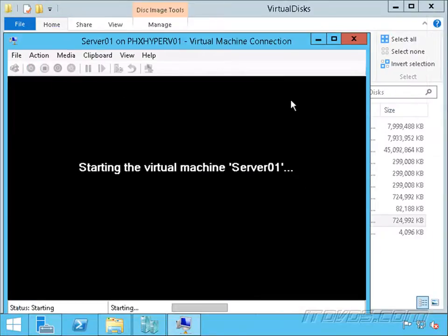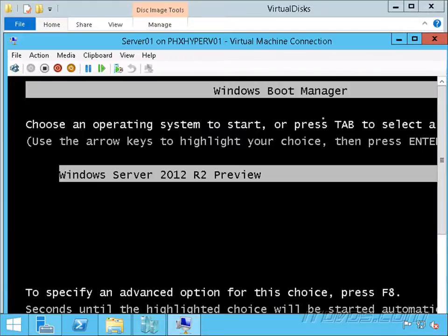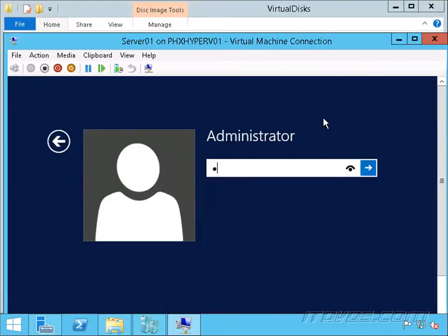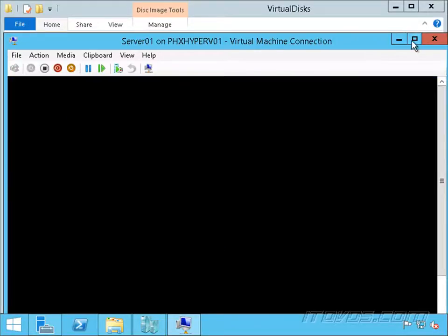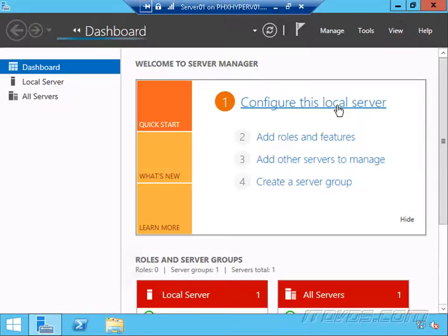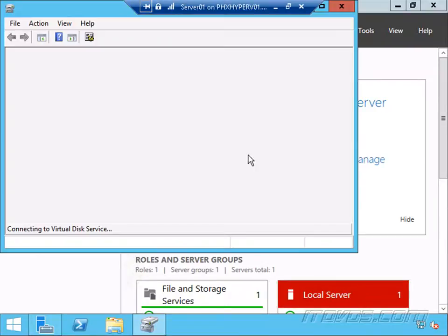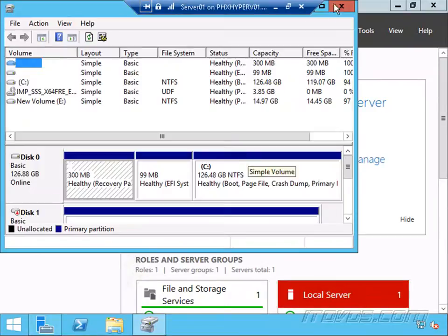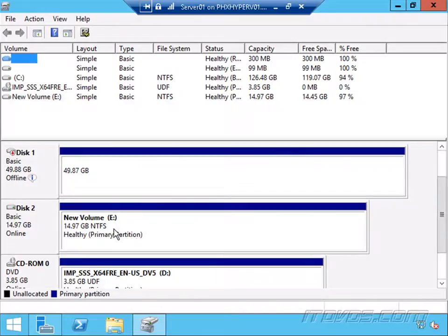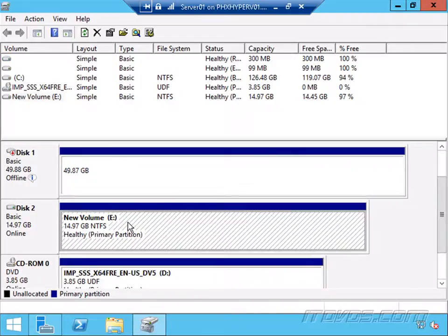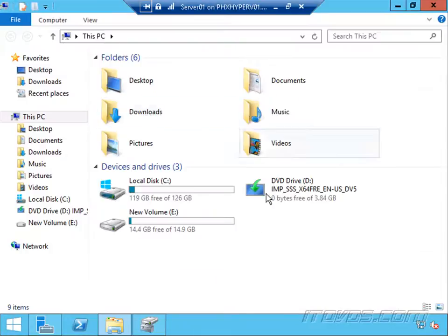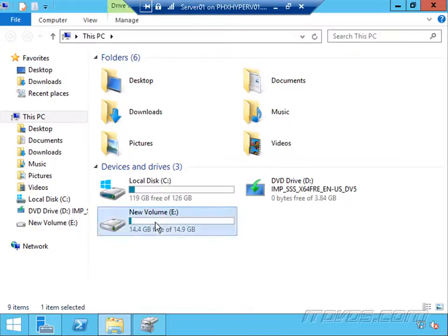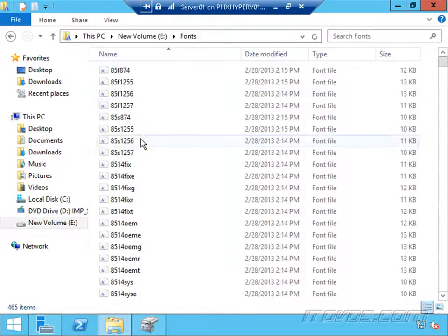Let's go ahead and power this one on. I'll log in. Let's open up Disk Management and just expand it out. You can see there's our E drive. Behind the scenes, it doesn't know anything happened.